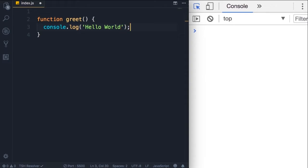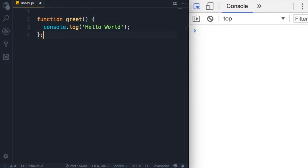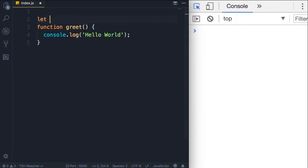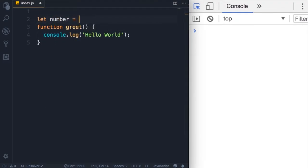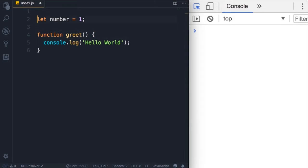Now note that here we have a statement. So we terminated with a semicolon. But when we are declaring a function, we don't need to add semicolon at the end because we are not declaring it like a variable. This is a function declaration. So now we have a function.